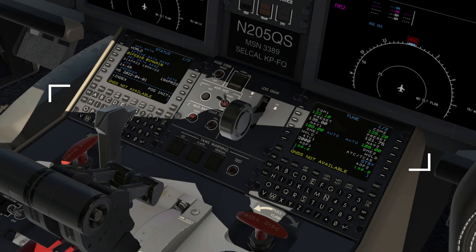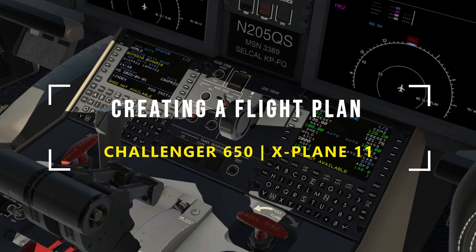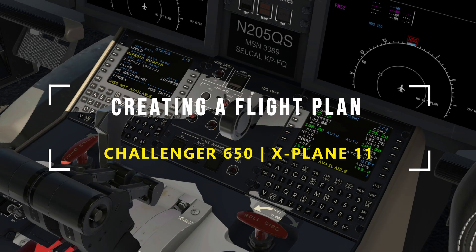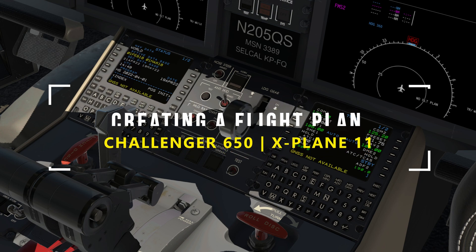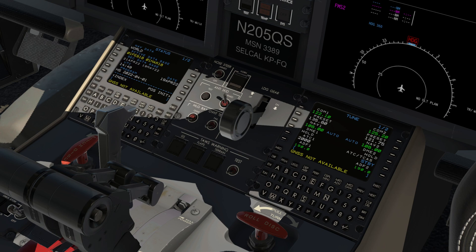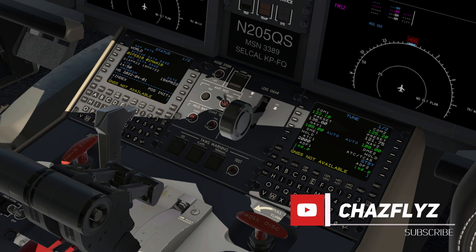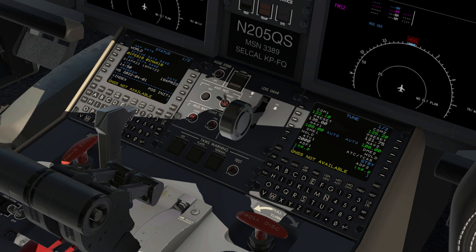Today we are going to learn how to create and modify a flight plan using the Challenger 650's FMS and X-Plane. This video will not cover downloading a flight plan via data link from Simbrief — that will be covered in a later video. These procedures can be applied to other Collins ProLine equipped aircraft that have the FMS 3000, 5000, and 6000. Let's get started.